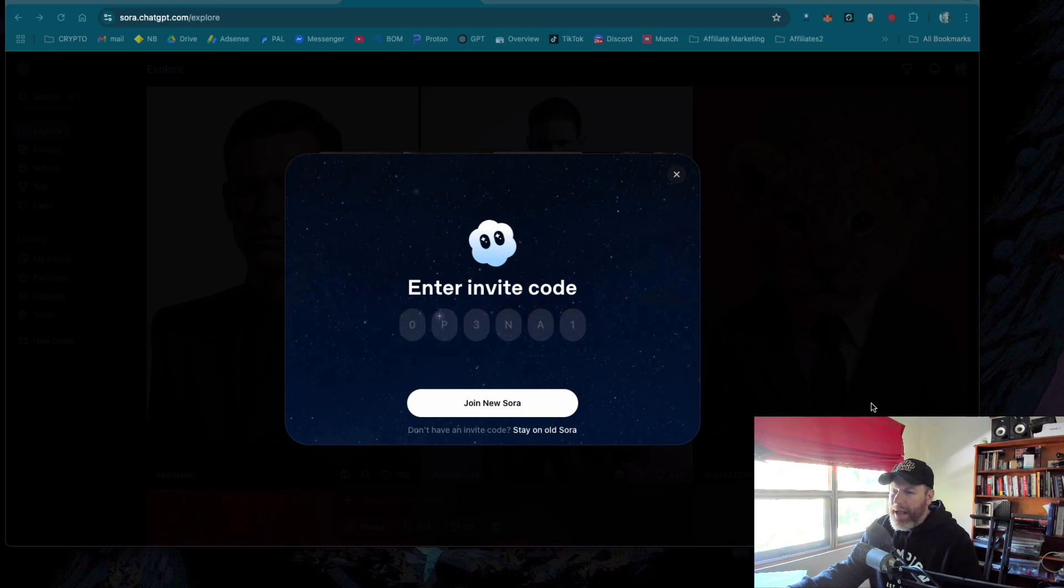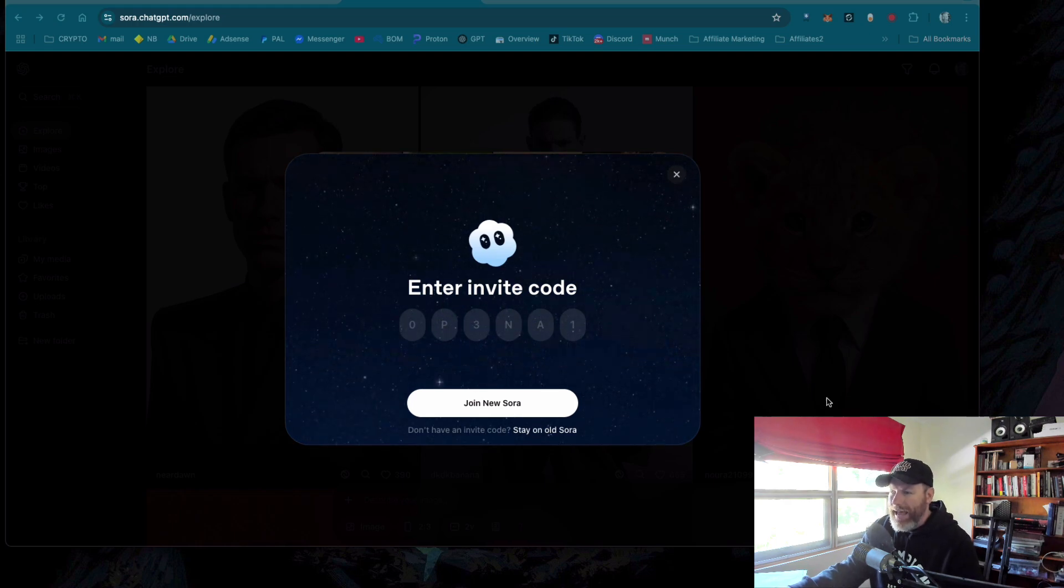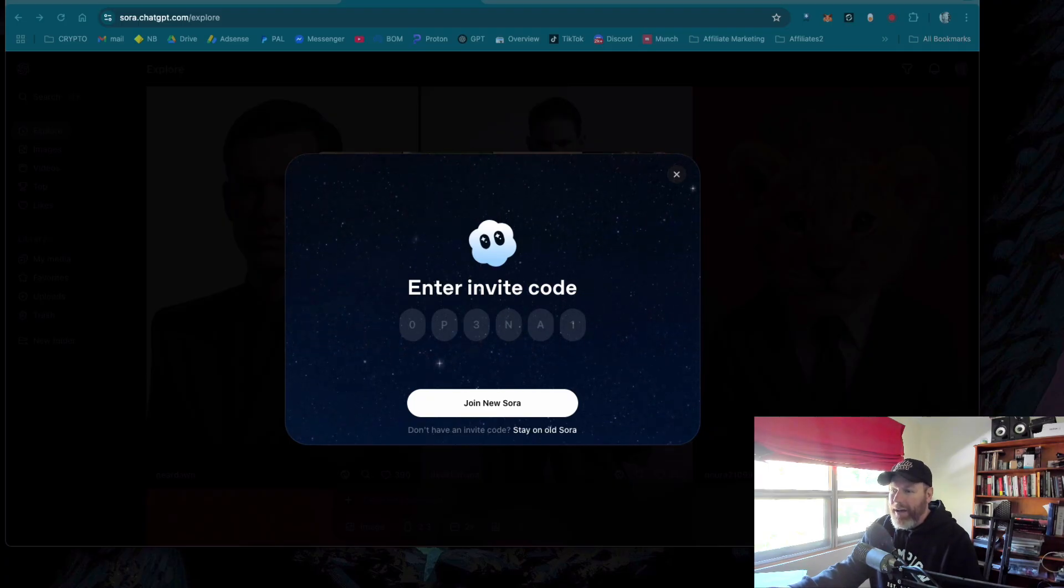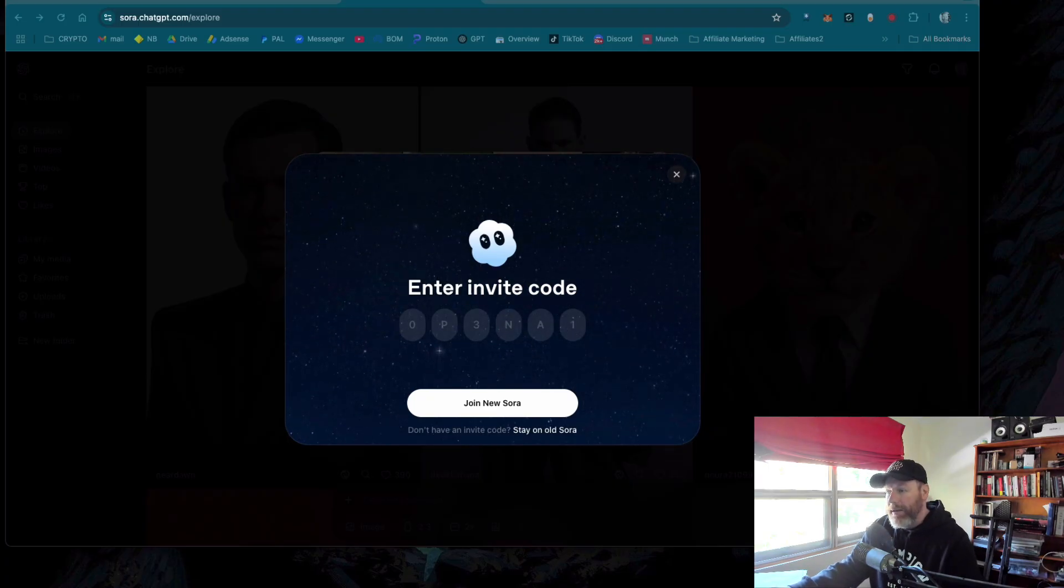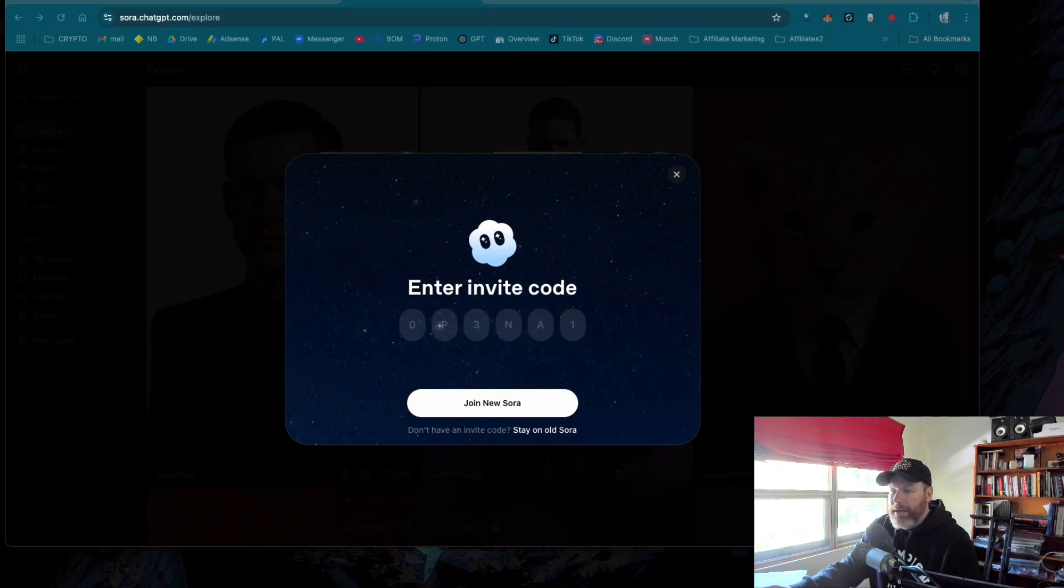Hi everyone, I have some updates about Sora 2 Access. If you're still trying to get access to Sora 2, which is OpenAI's video generator, which is basically taking the internet by storm with the viral videos it can create.